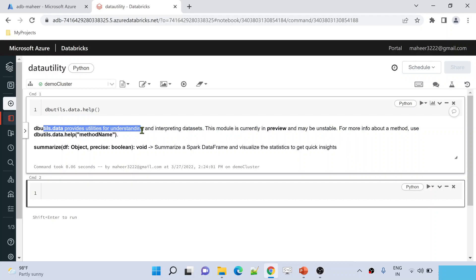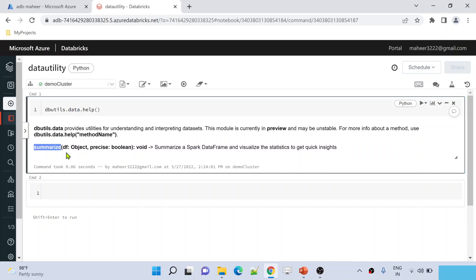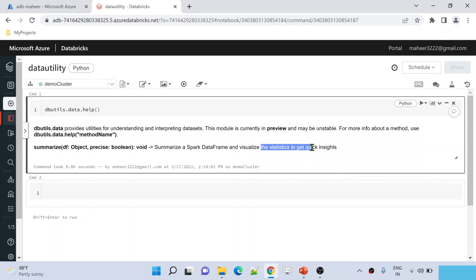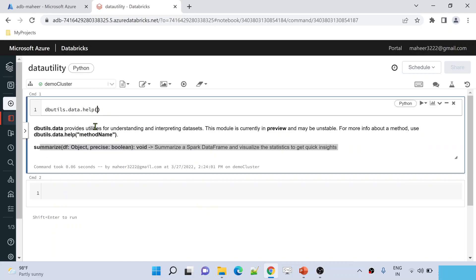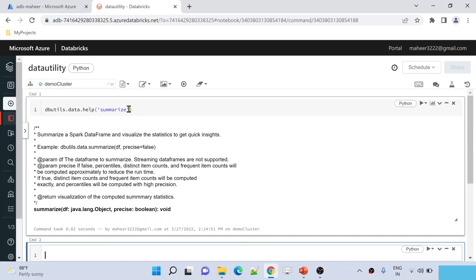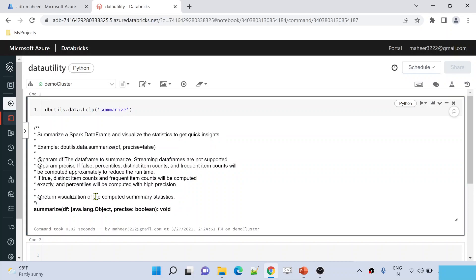The Data Utility helps you understand datasets, and this module is currently in preview — that's why you should not use it for production purposes. The Data Utility has a function called `summarize`, which takes a DataFrame and gives you statistics and insights about that particular dataset. If you want to know more about the summarize function, you can pass the function name to the help function. This will give the proper documentation, and it shows that summarize will return the computed summary of the statistics.